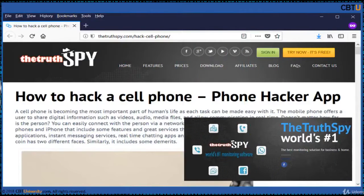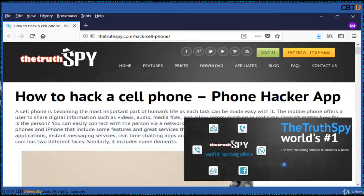We are going to cover some of the easy mobile hacking tools. The Truth Spy can be used for GPS tracking, call recording, tracking messages, tracking social media activities, tracking internet activities, checking contact details, viewing media files, and more.